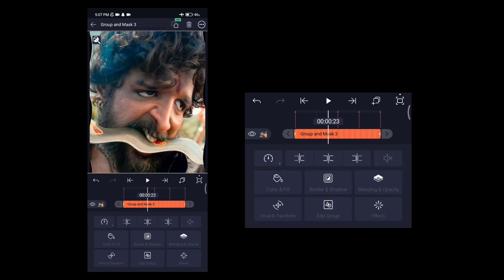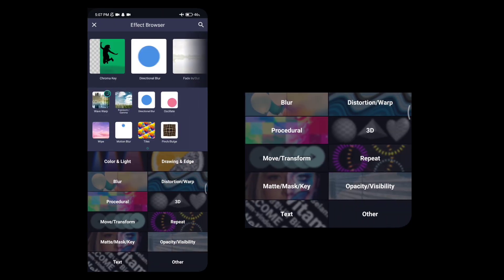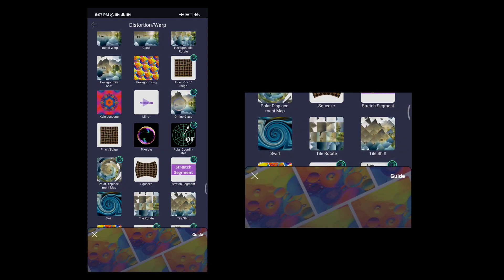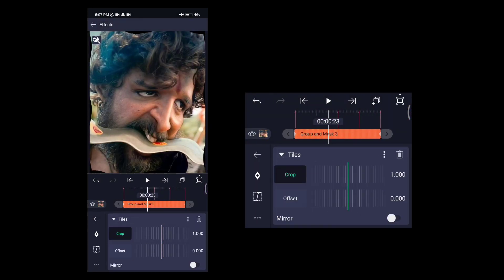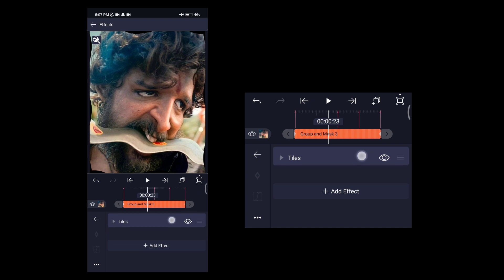We will add effects to the distortion. We will add a tiles effect and enable the mirror. We will add the tiles effect to the top.